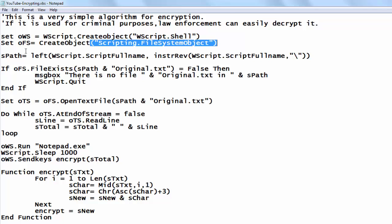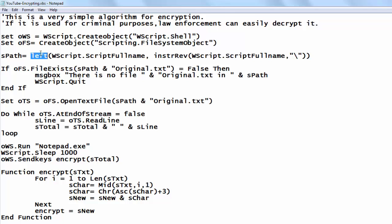Then I take the path to be the same as where I have my program stored. I take from the script the script's full name and then the left part up to the backslash, and I store that in the variable SPAV. You don't have to declare variables in VBScript — they are all of the variant type.